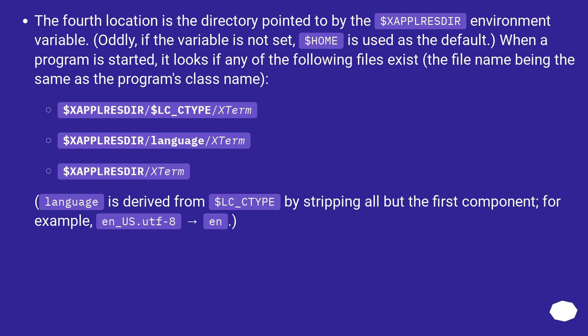Language is derived from $LC_TYPE by stripping all but the first component, for example, en_US.UTF-8 becomes en.